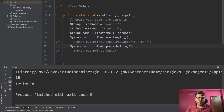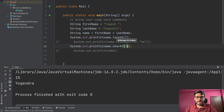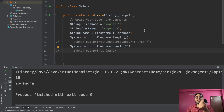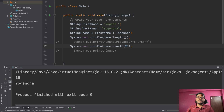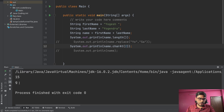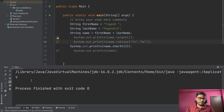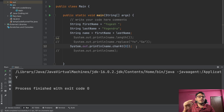Now let's talk about charAt. You can write name dot charAt and pass an index — for example, two. With the name 'Yogesh Yogendra', charAt gets the character at that specific index. So index two — zero, one, two — is 'g'. Let's print it and we get 'g'. If we want 'y', we can write zero and print: name dot charAt zero gives us 'y'. You can use this to fetch each and every character.